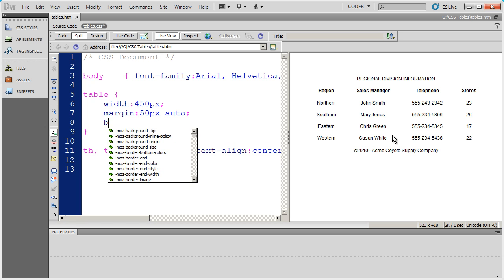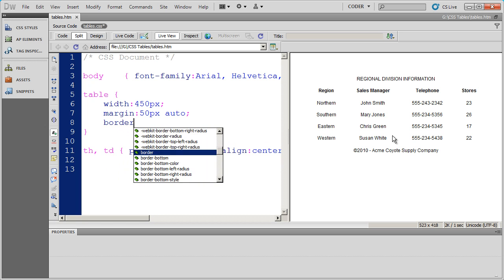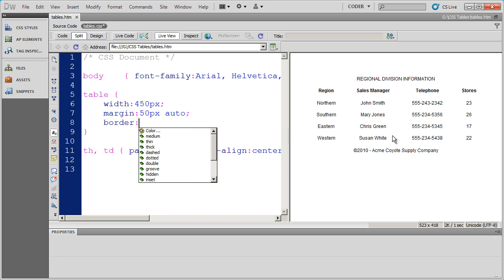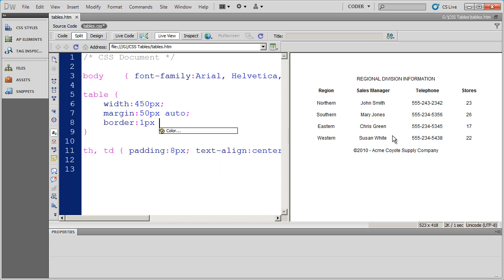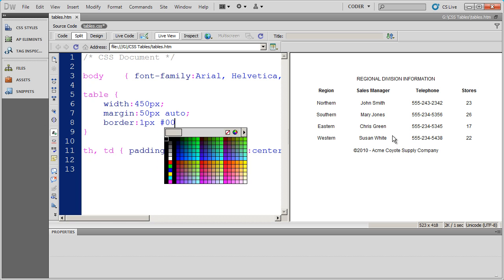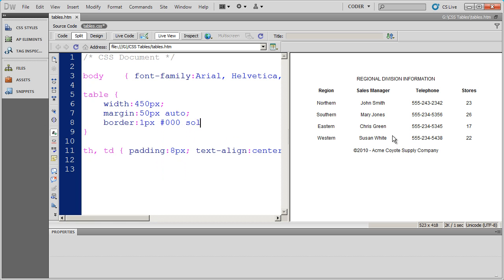So I'm going to go ahead and do border and I'm not going to specify border top, bottom, left, or right because I want it to go all the way around. So I'm going to go ahead and say this is going to be a 1 pixel black solid border going around my table.